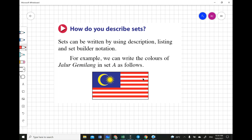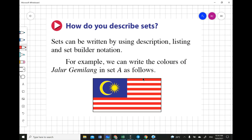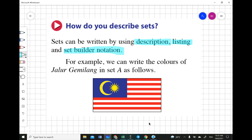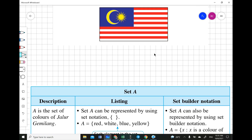Now let's look at how to describe sets. There are three types of notation: description, listing, and set builder notation. For example, we can write the colors of Jalur Gemilang in set A. For description, we write: A is the set of colors of Jalur Gemilang. Before starting, we make an assumption — 'let A be the colors of Jalur Gemilang.'